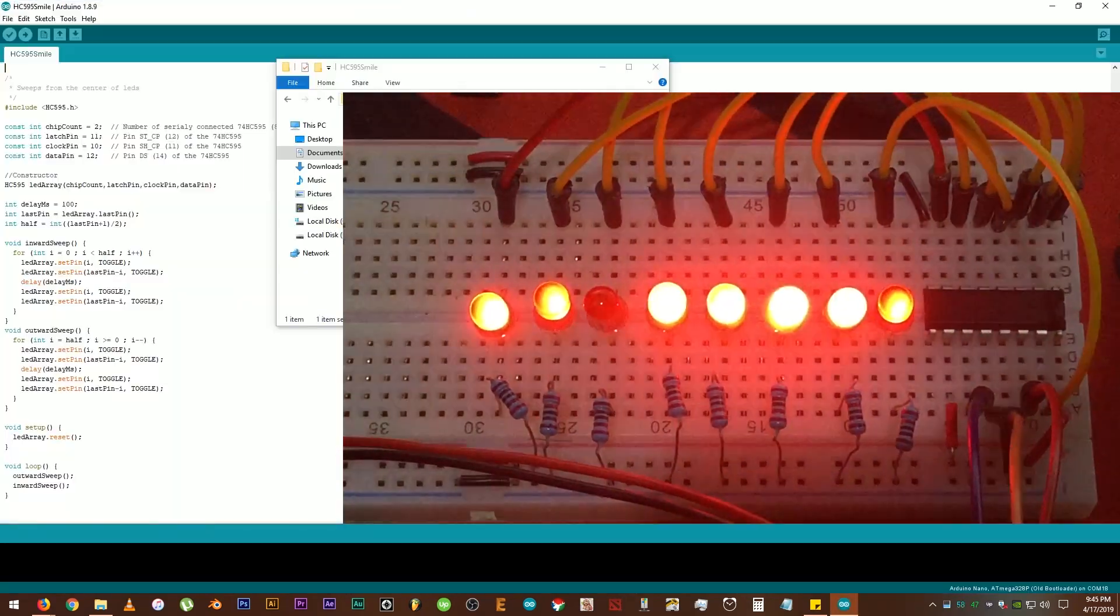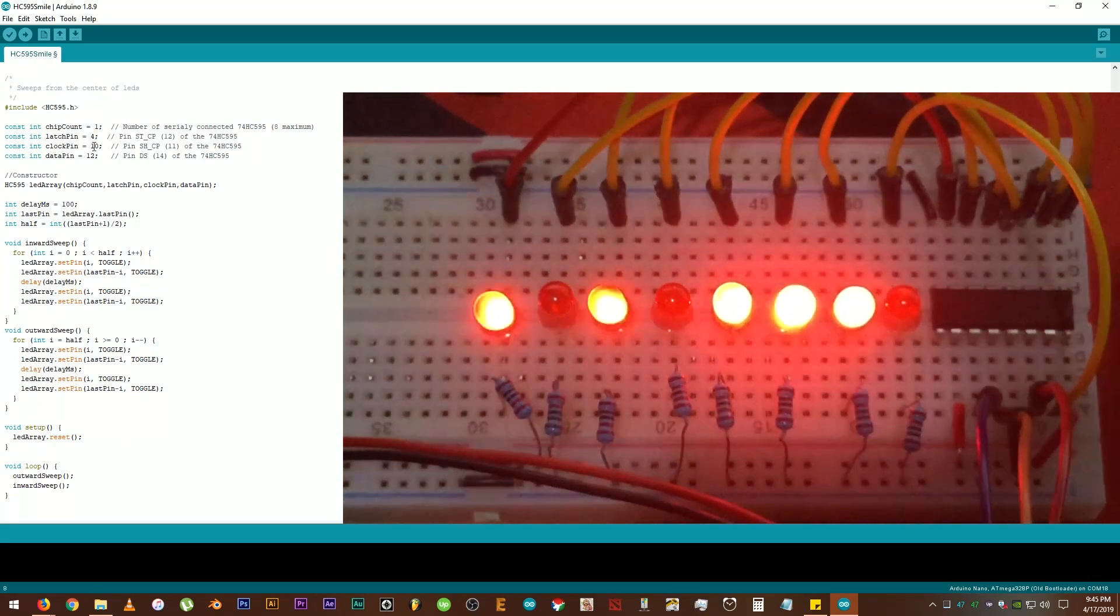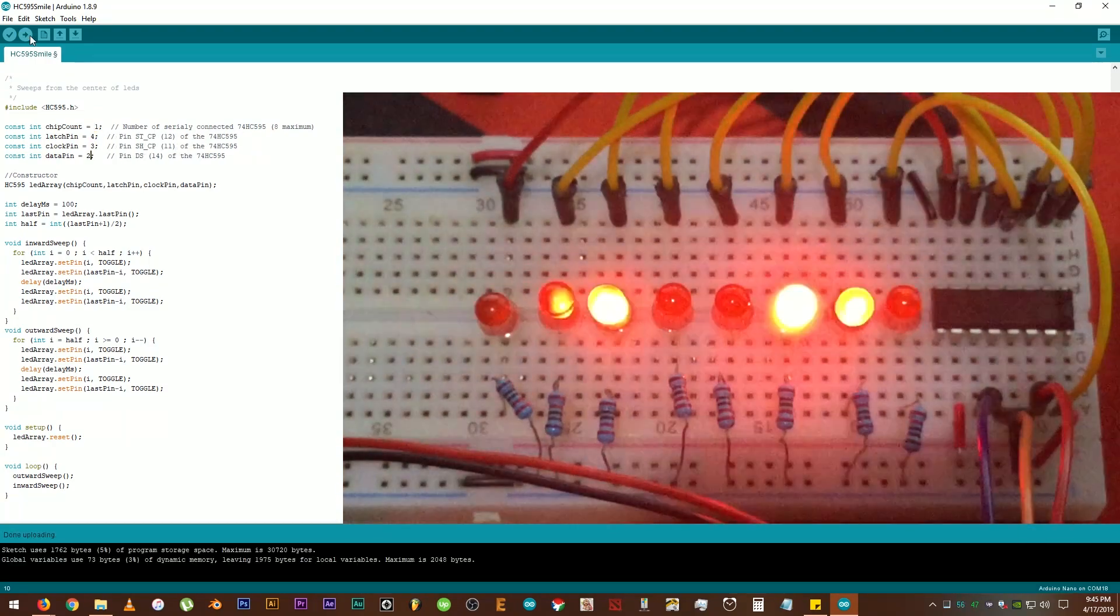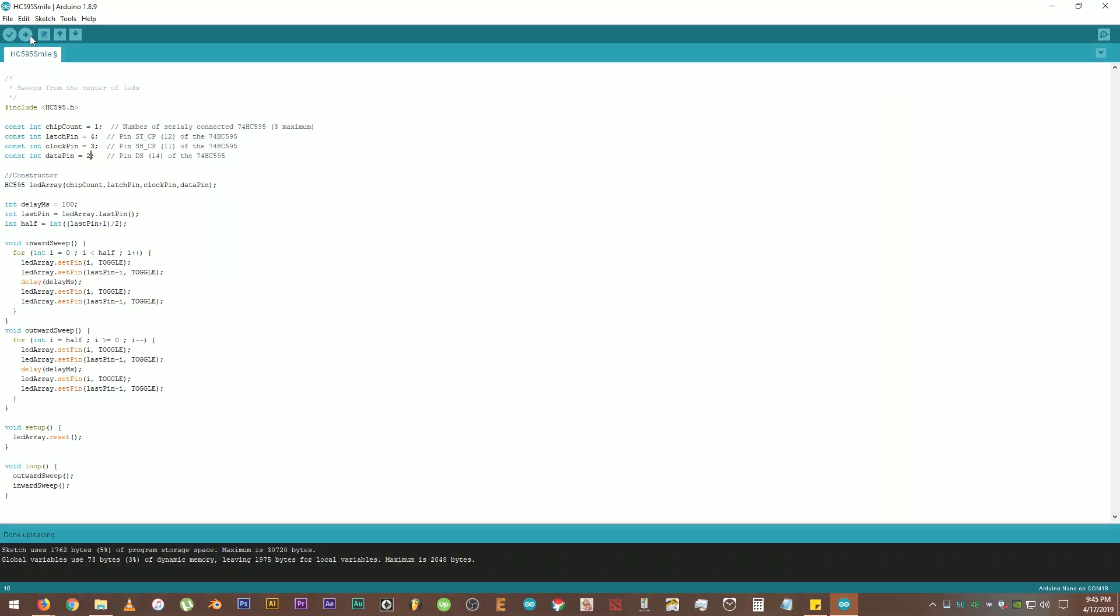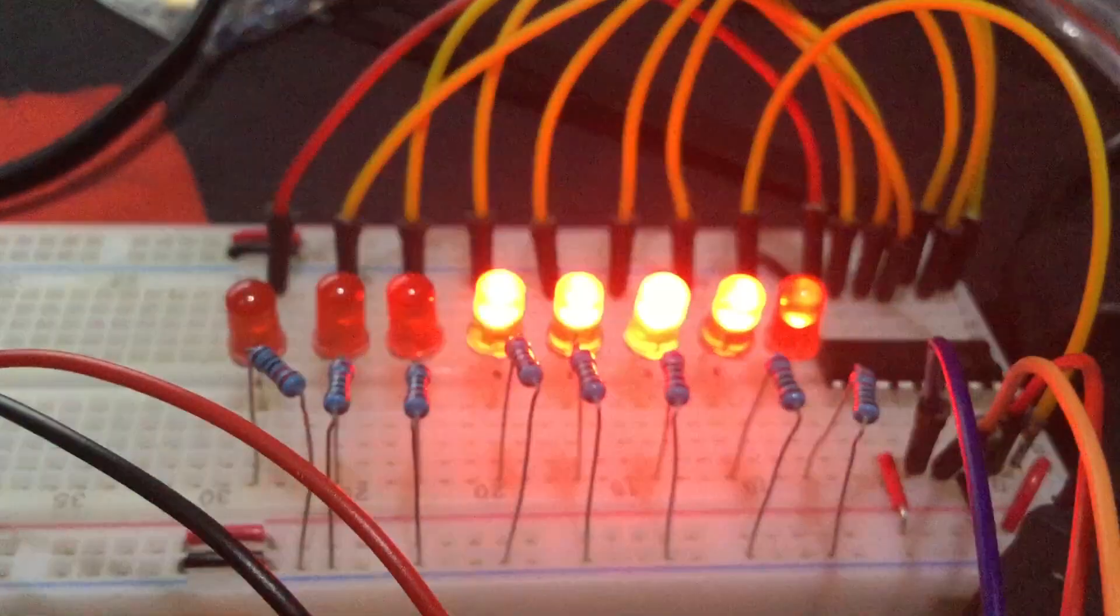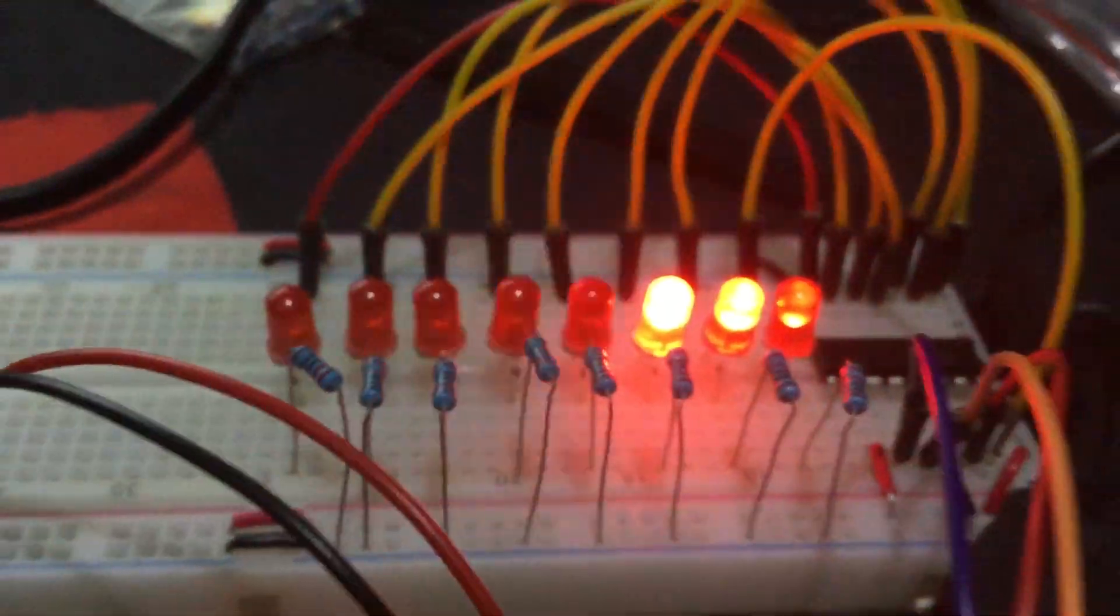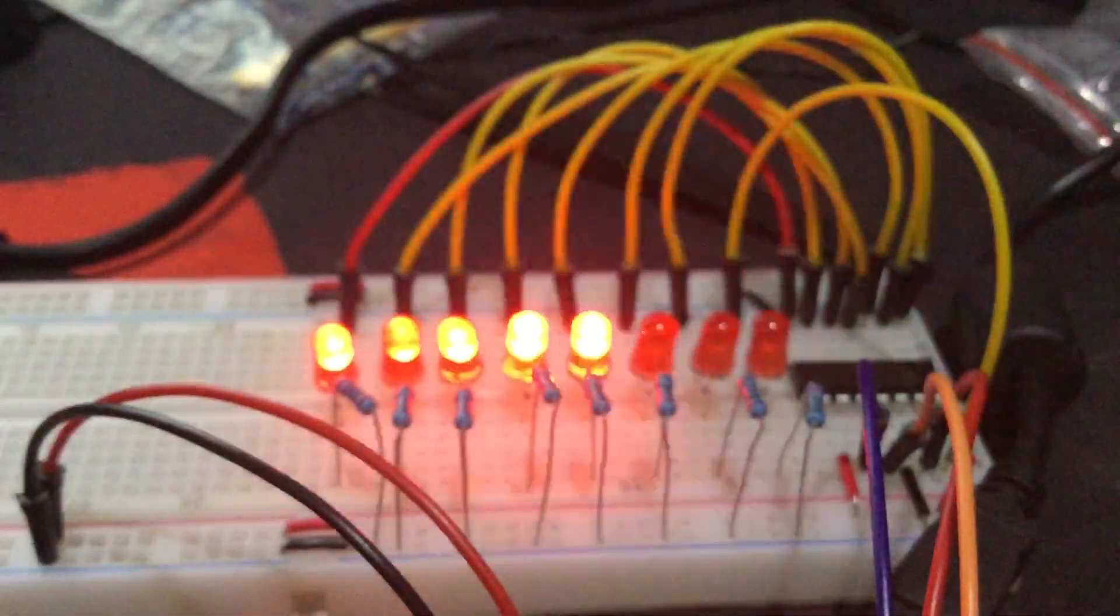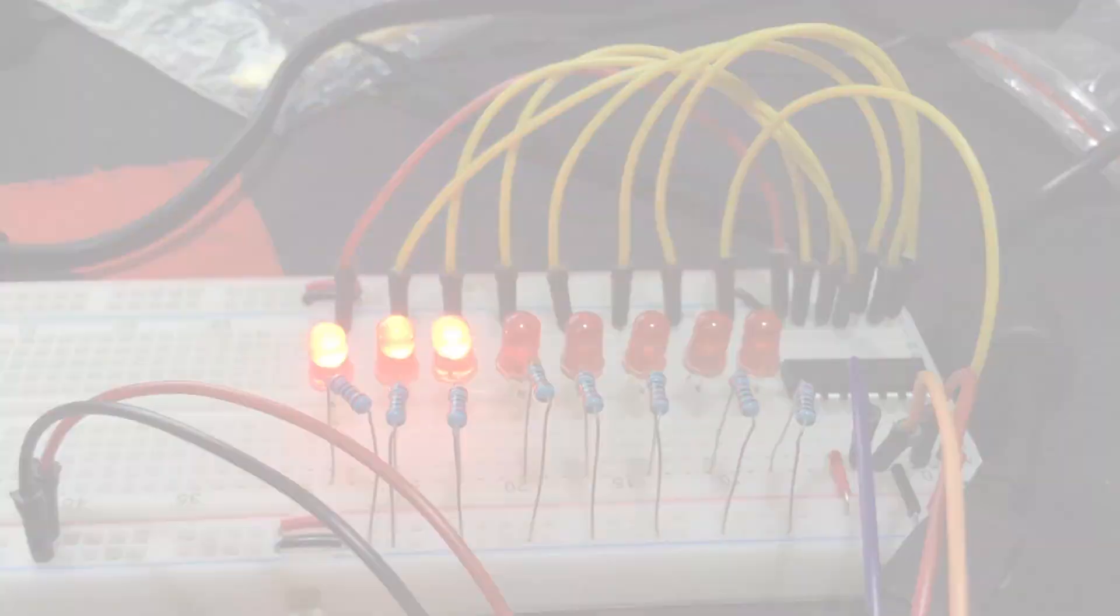Now, let's try the smile effect. Upload code. Okay, so I modified the LED example code a little bit to show this result.